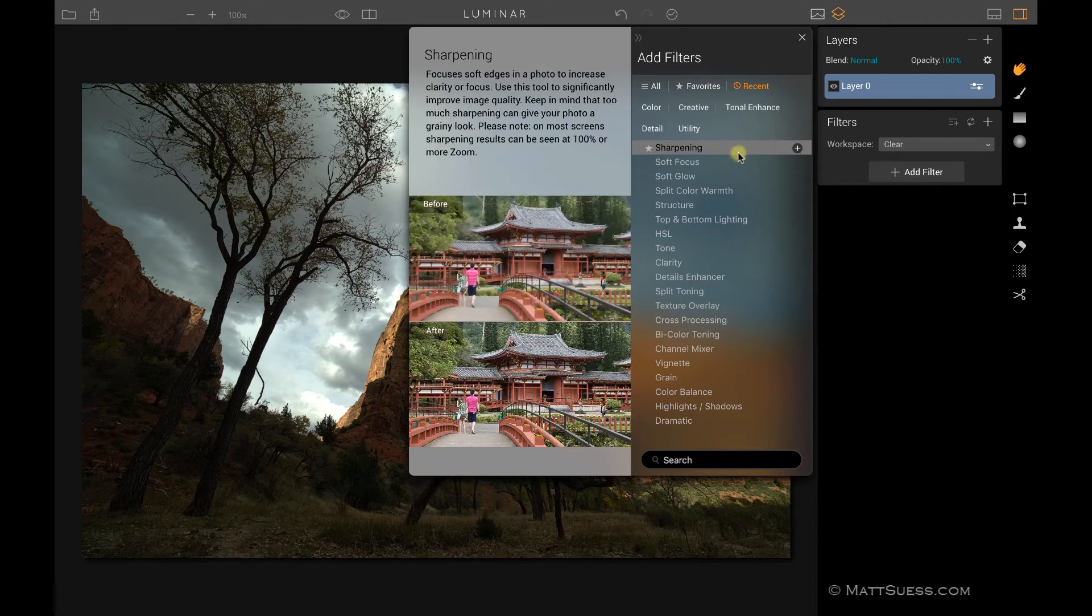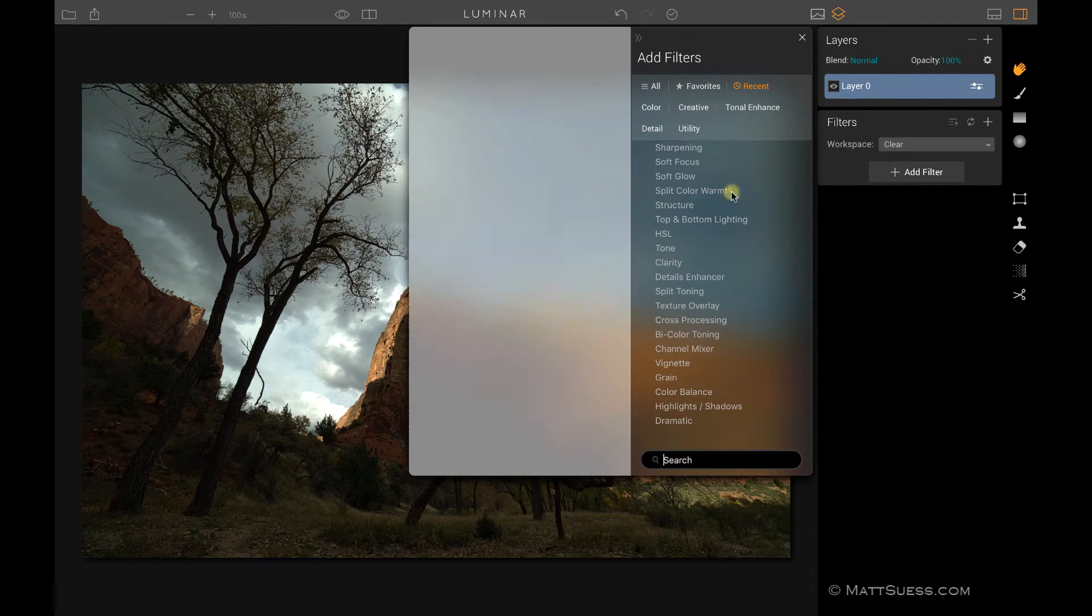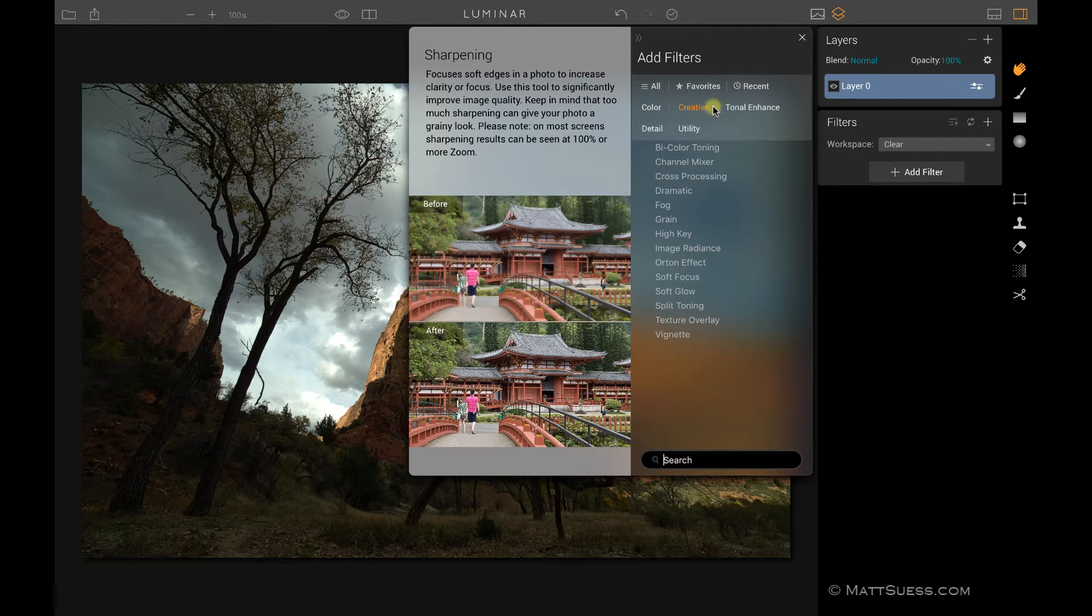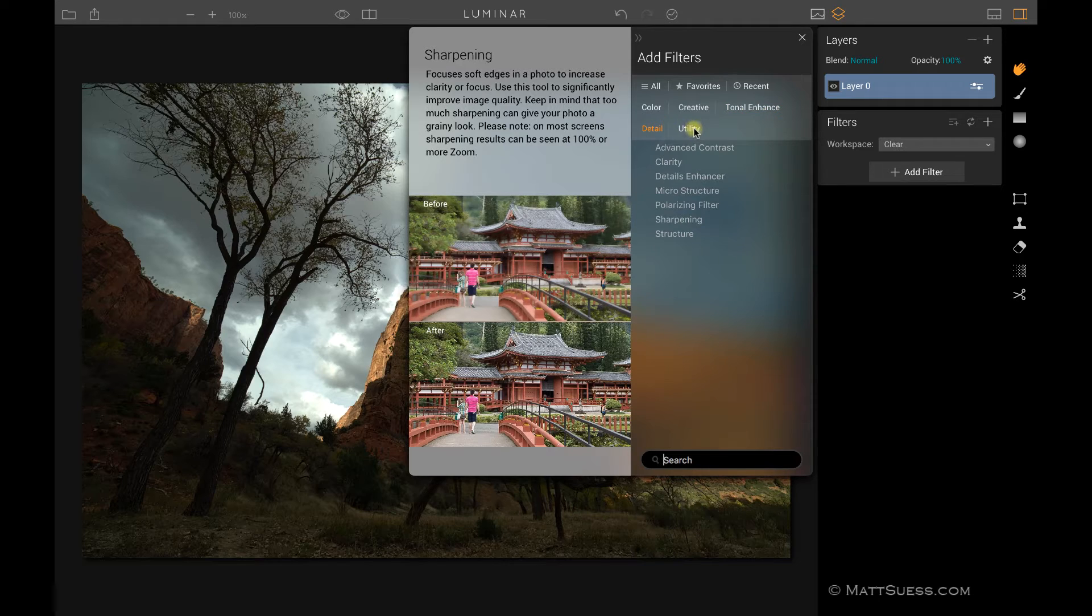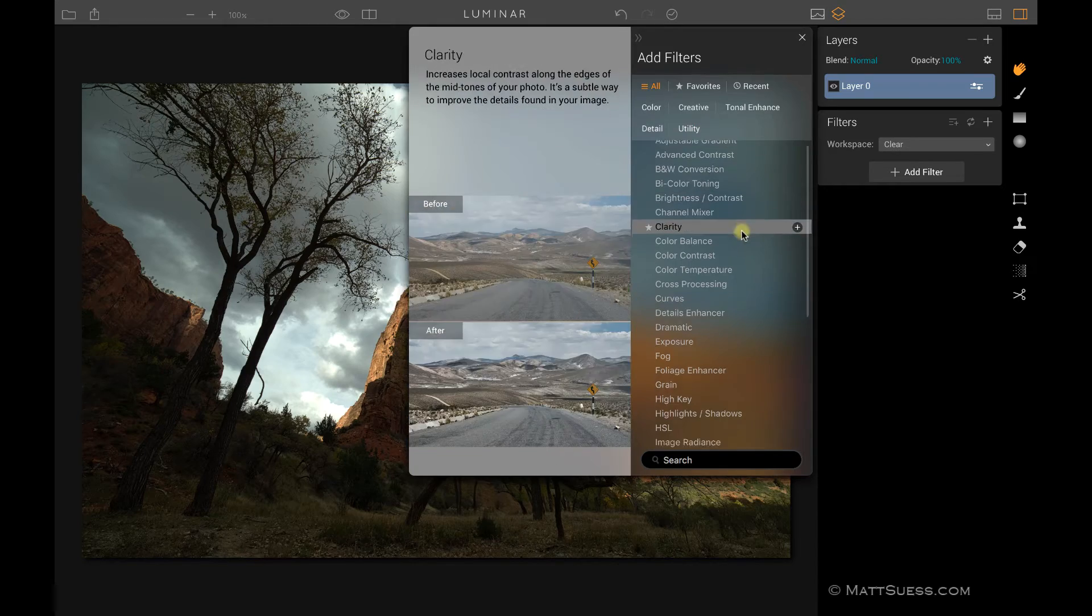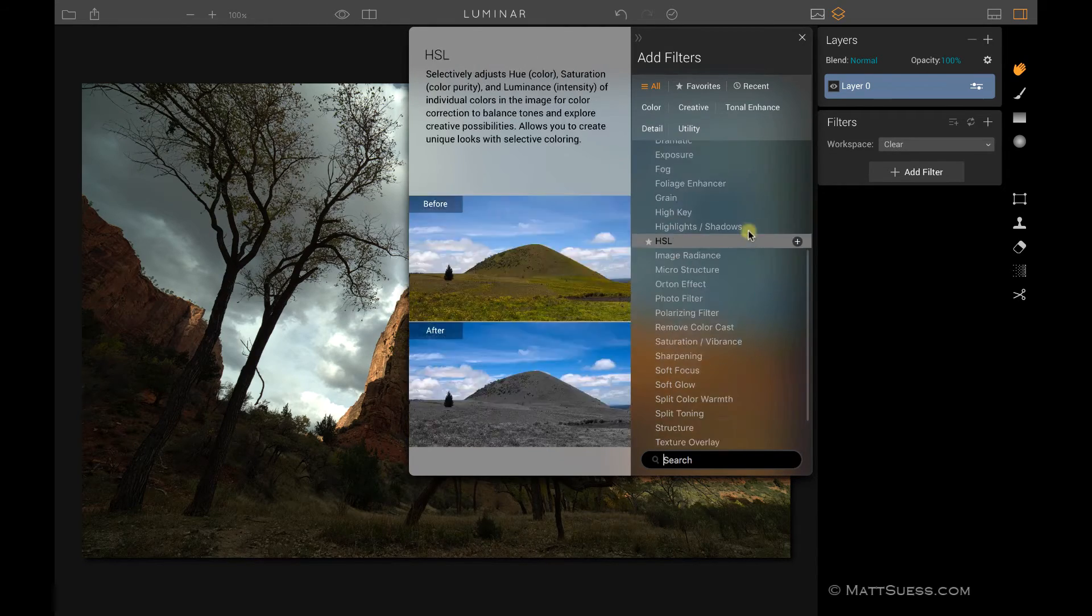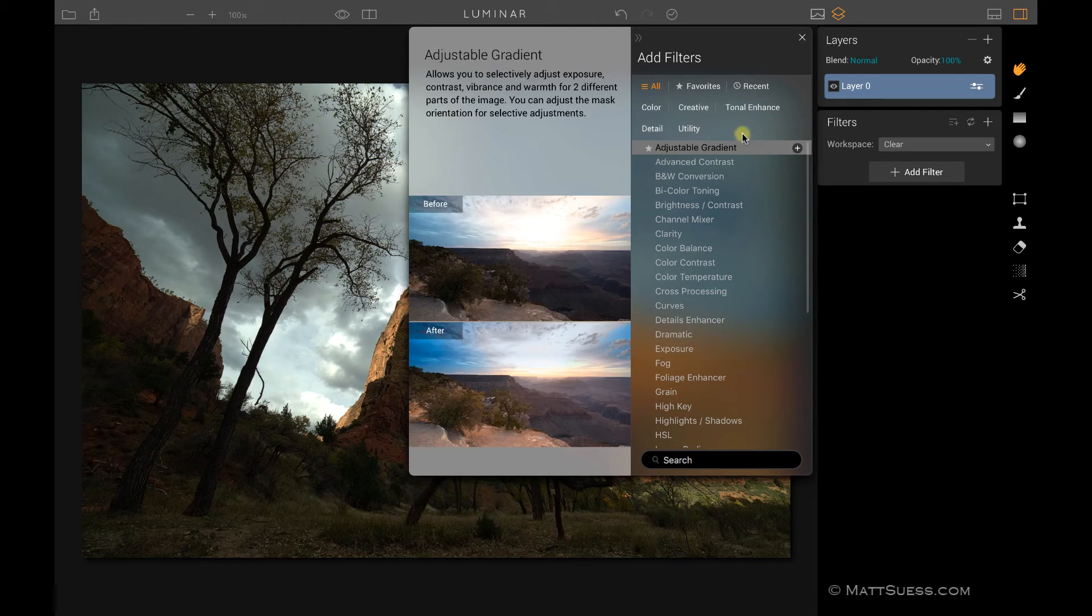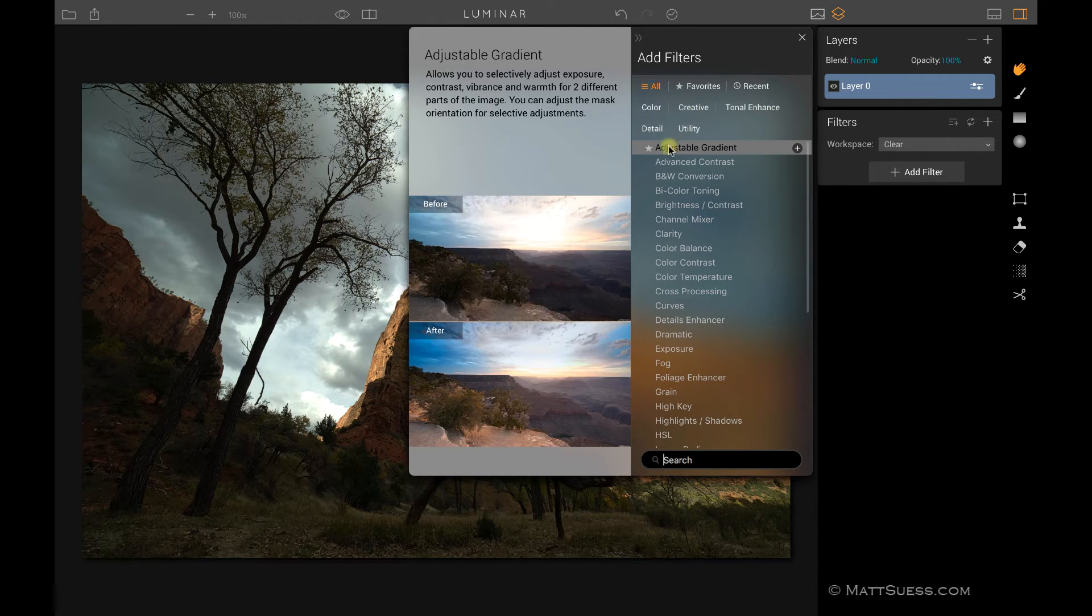There's recents so you can see all the filters I've used recently. They also have them grouped by color, creative, tonal enhance, detail, and utility. In my experience I've just left this always on all and it's real easy to just quickly scroll up and down to find all the filters you want to use. So I haven't been using any of these shortcuts.